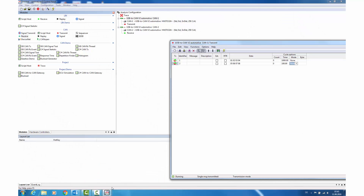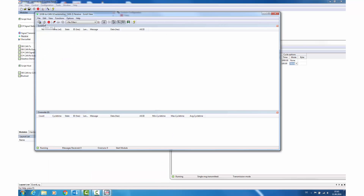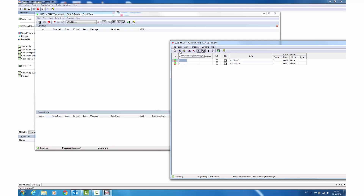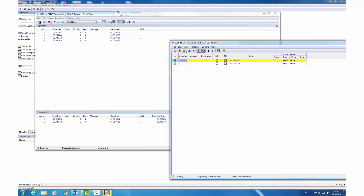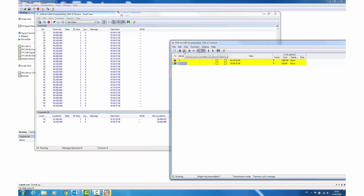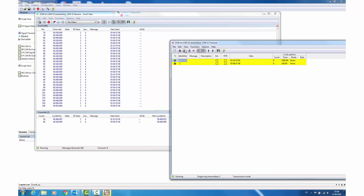We bring up the two windows again — transmit and receive. You can see in the receive window that the communication has been switched to started as soon as we start the communication in the main window. Selecting message with identifier 1, we can send a message by clicking the icon in front of it or using the transmit single message button on top. Alternatively, we can switch on cyclic transmission. Message 2 has a shorter cycle time of 100 ms versus 1000 ms of message 1 and therefore appears far more often in the message receive window.